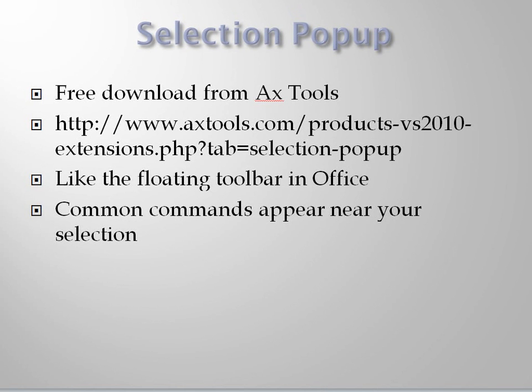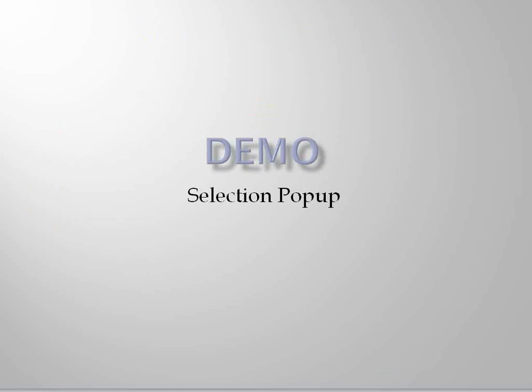Selection Popup is a handy little extension free from AXeTools. You can find it on the Visual Studio Gallery or download it directly from AXeTools using this link. It's inspired by the floating toolbar in Office. When you select some code, you get a little toolbar that lets you do some things with that code. Let's take a look.